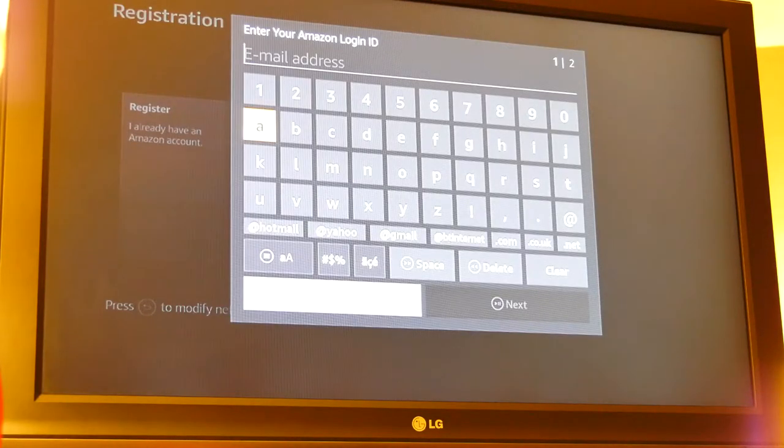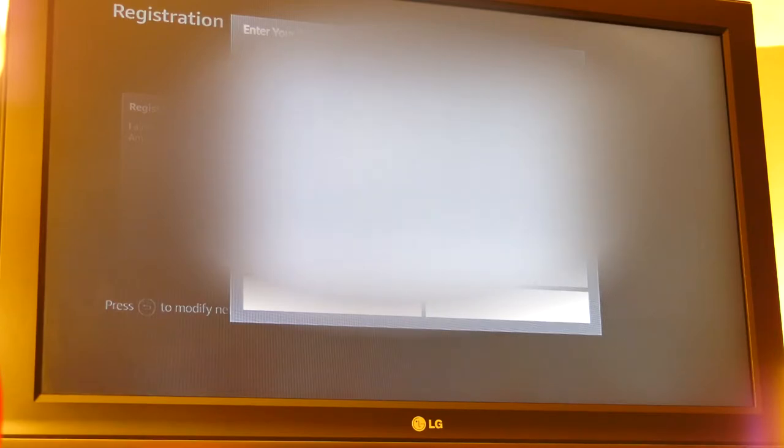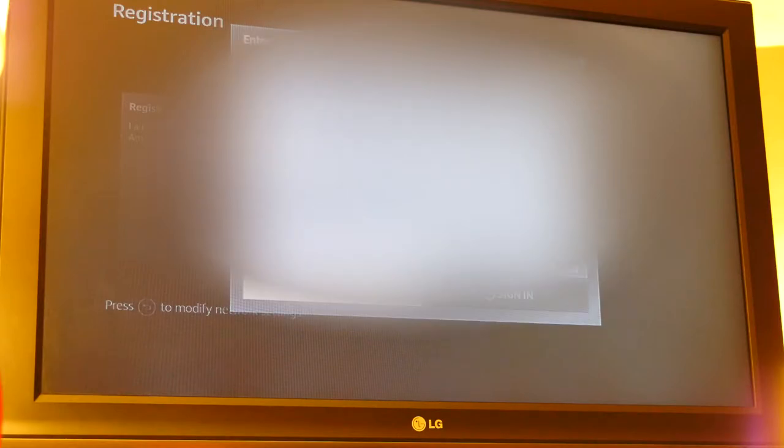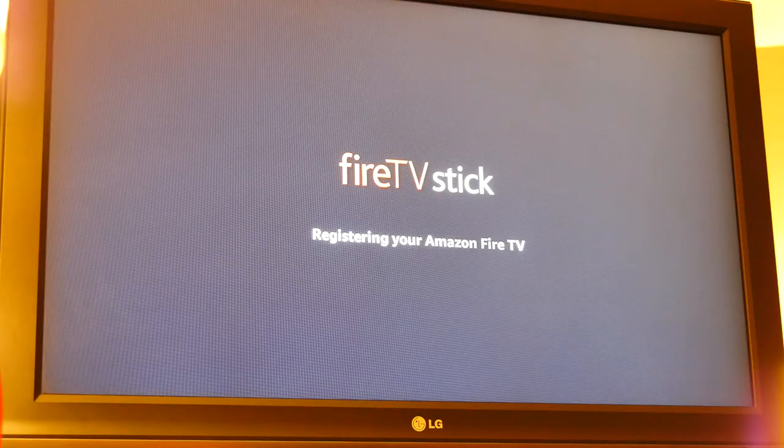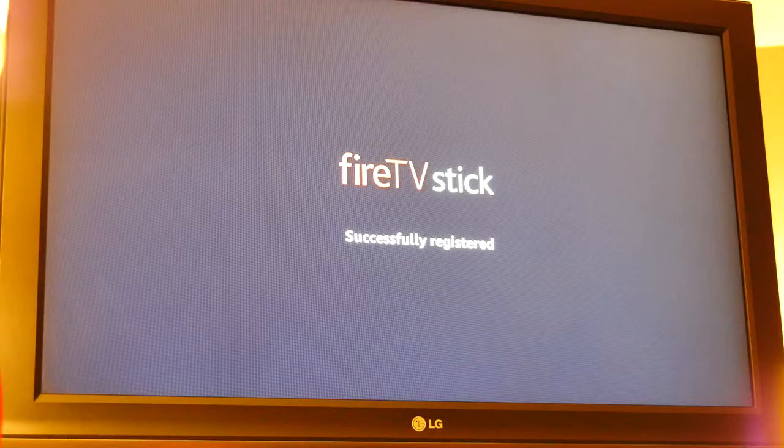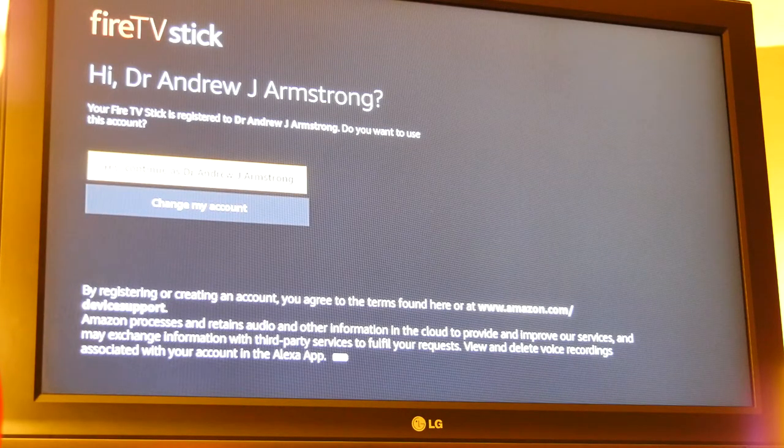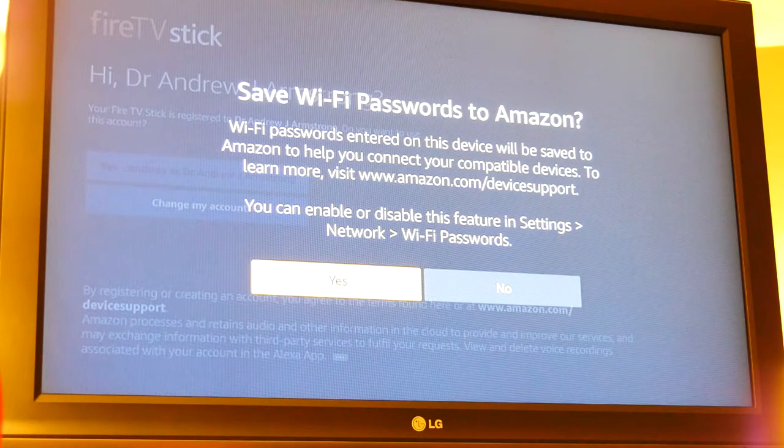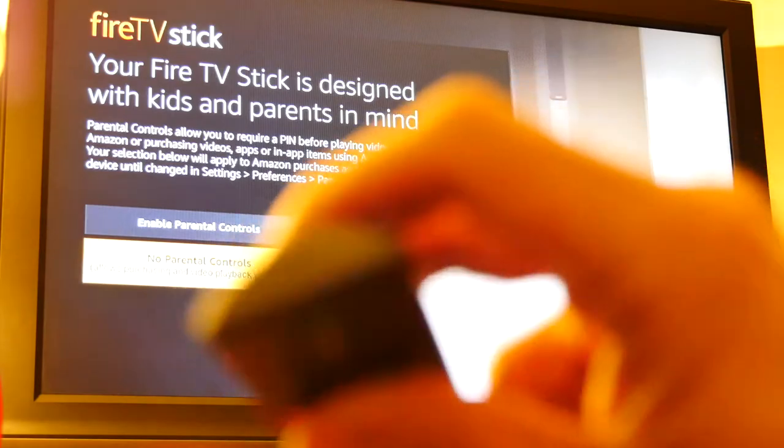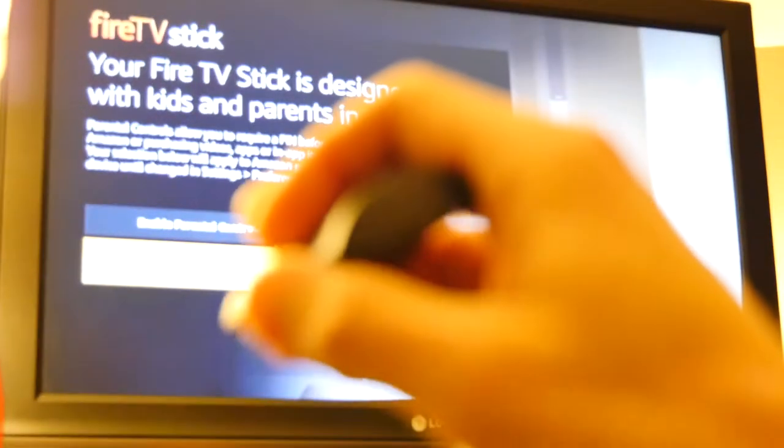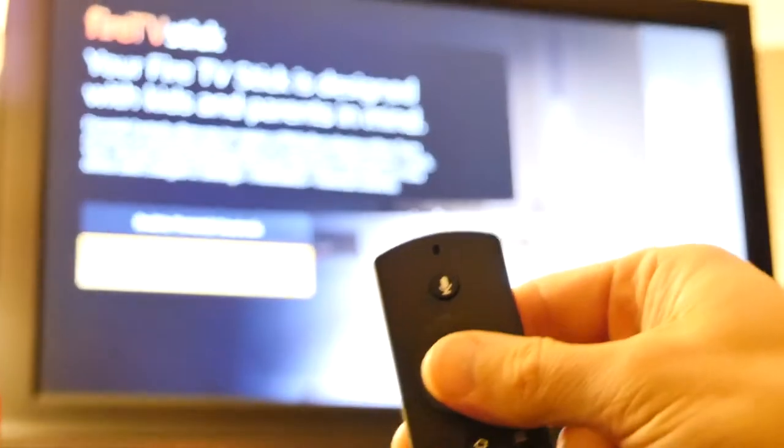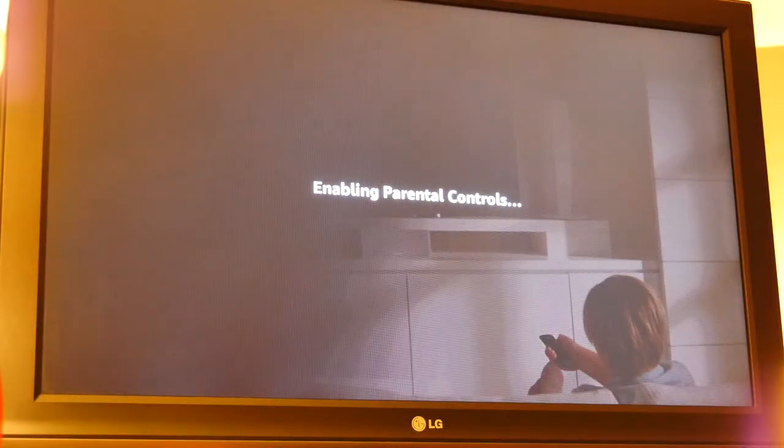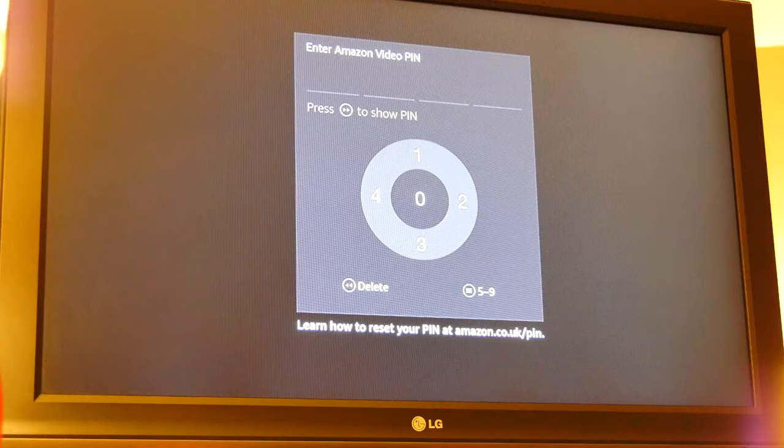Checking for updates. I already have an Amazon account, so I'm just going to put in my email. And it has your common things at the bottom for your Gmail or Yahoo, so it makes that a bit quicker. Registering your Amazon Fire TV. Successfully registered. And yes, continue as Dr. Andrew J. Armstrong. Yes, let's go. And the remote control is wireless. It doesn't have infrared. It's using wireless technology, so there's no infrared there. You'll see that it doesn't have a window there, and it's working probably the same way as your garage door opener. Yes, I'm going to enable parental controls to stop my kids buying stuff. And I'm going to enter a top secret pin. Too secret for you.